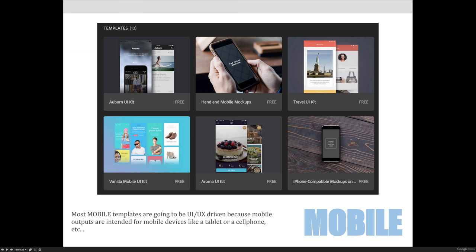You'll see that the mock-ups are going to be for iPads and iPhones and different Android devices as opposed to web screens and things like that.